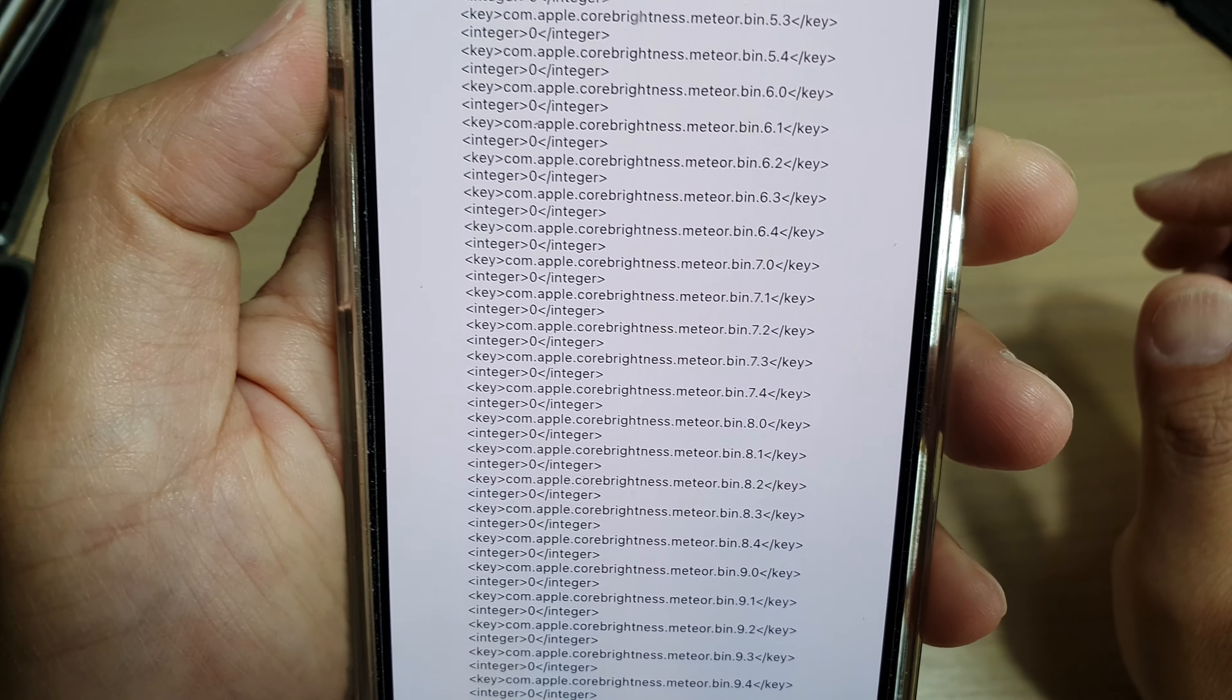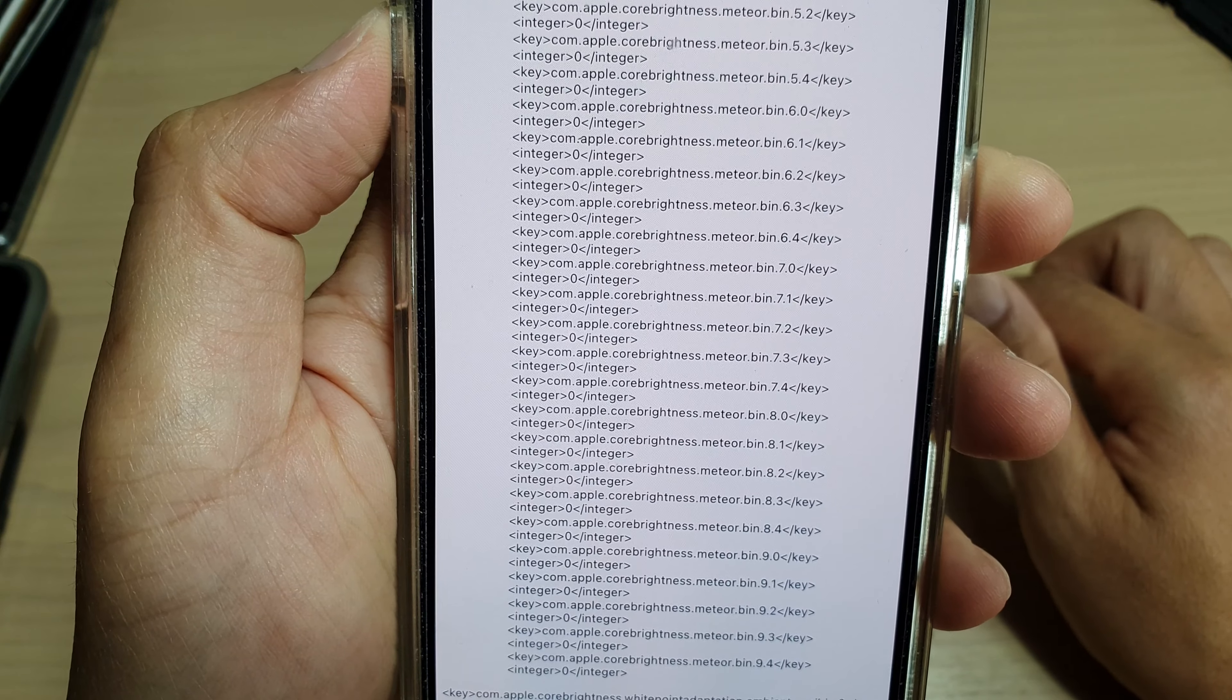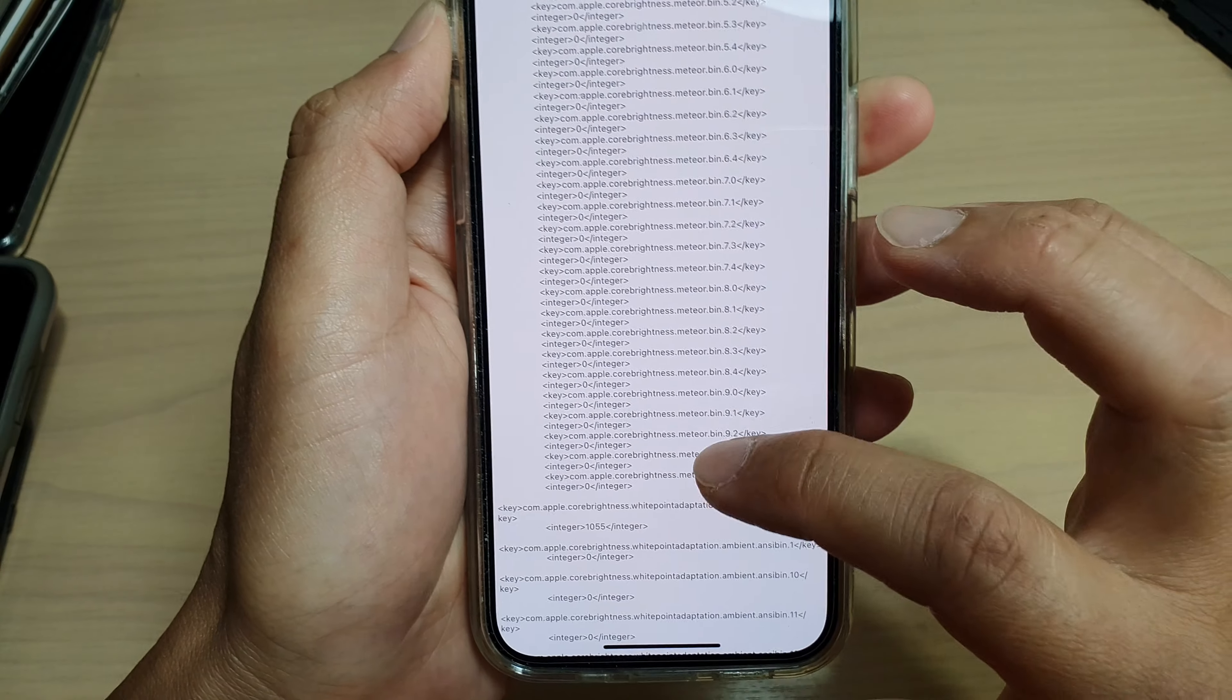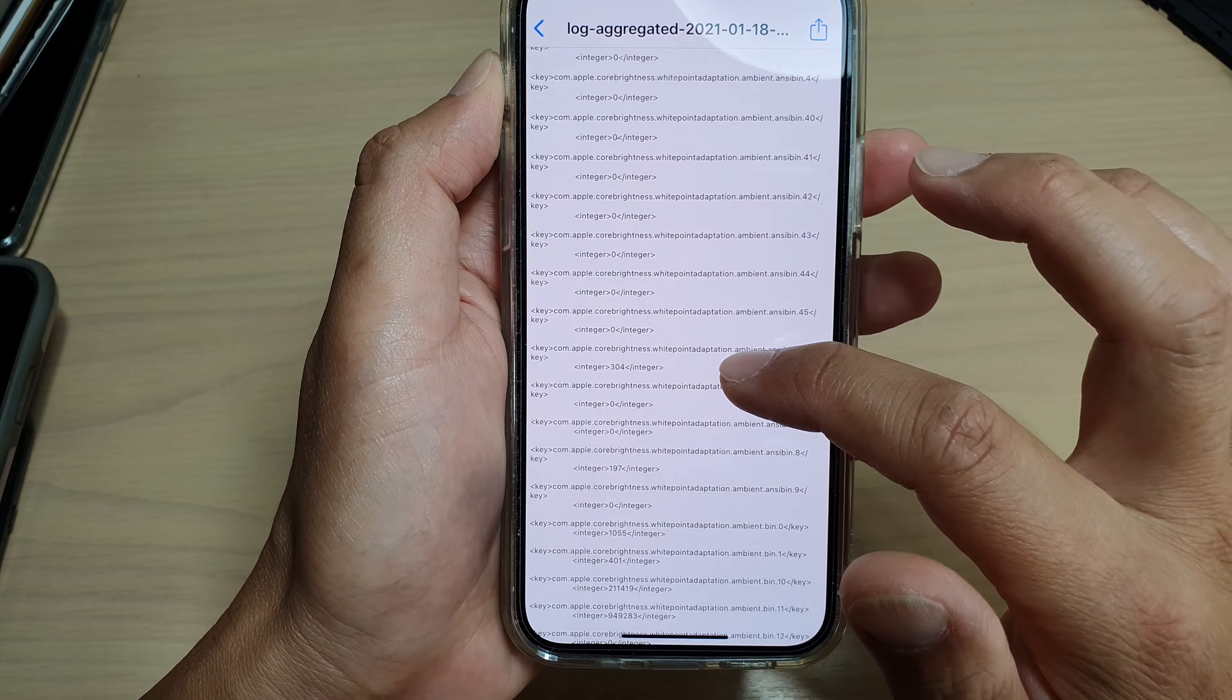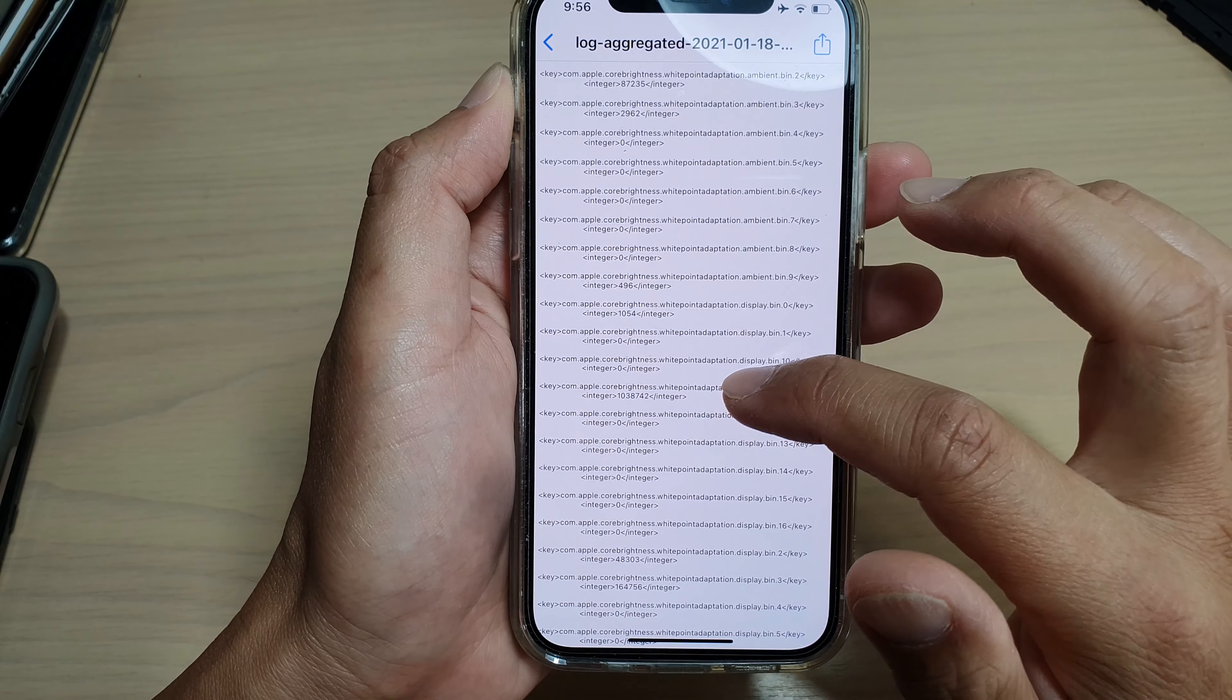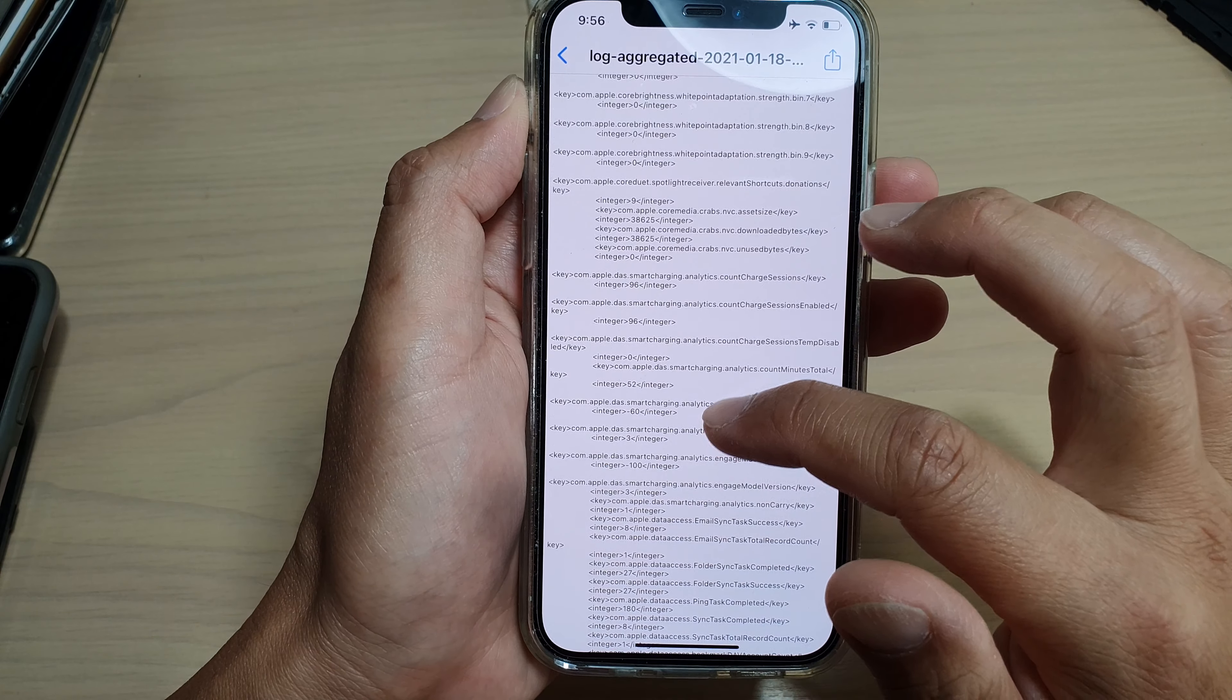I find that the file normally is just under this brightness section. You can see it says com.apple.core brightness, so just below that, just keep going down a little bit more.